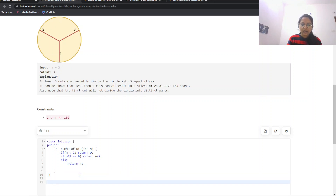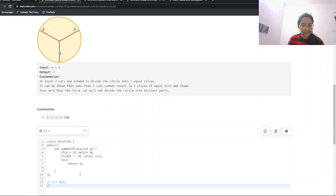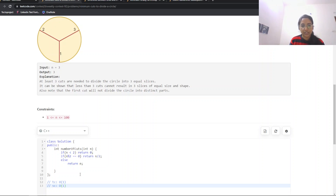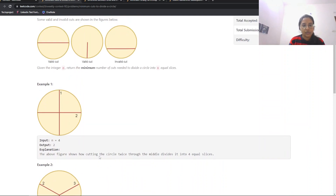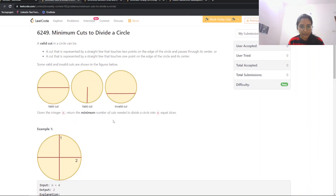The time complexity is O(1) and the space complexity is also O(1). Time complexity is O(1) because we are just performing a mathematical division operation. Space complexity is O(1) because we are not using any extra space.